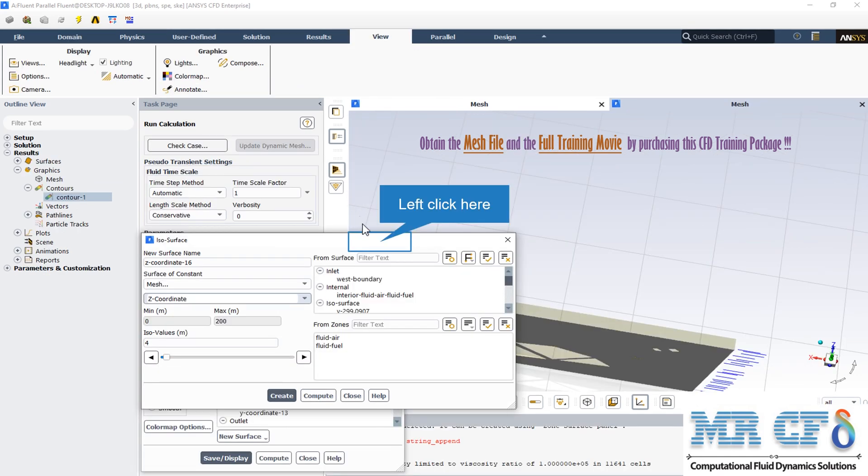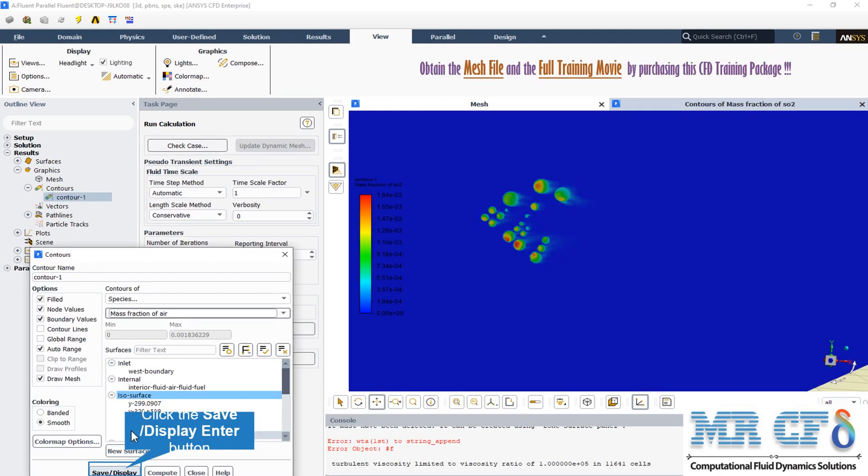By changing this, we can obtain our desired plane. We can display all the pollutant two-dimensional contours of mass fraction.